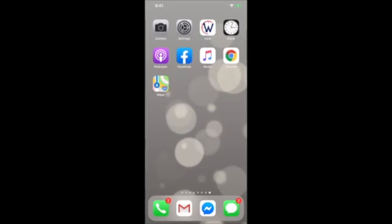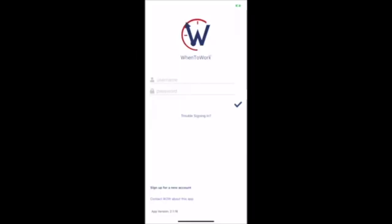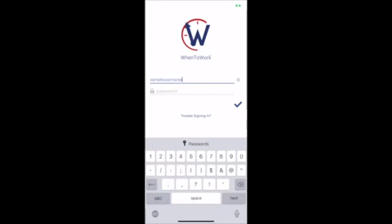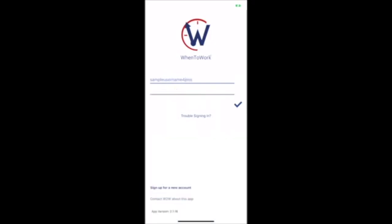You can download these apps onto your phone, and then sign in just like you sign in on our regular site, with the same username and password.